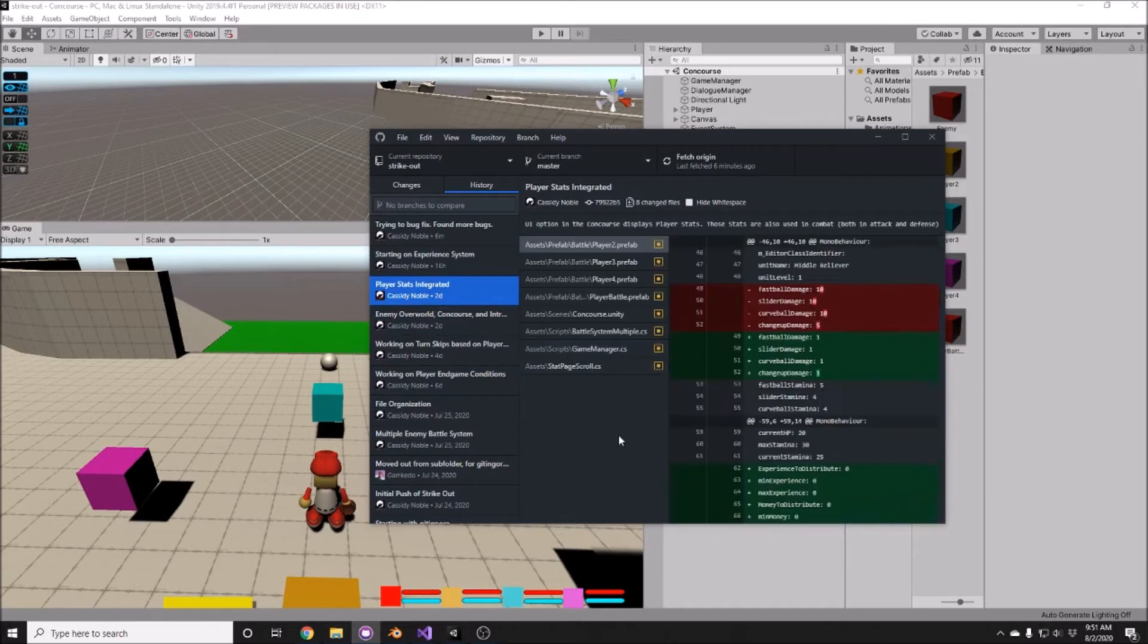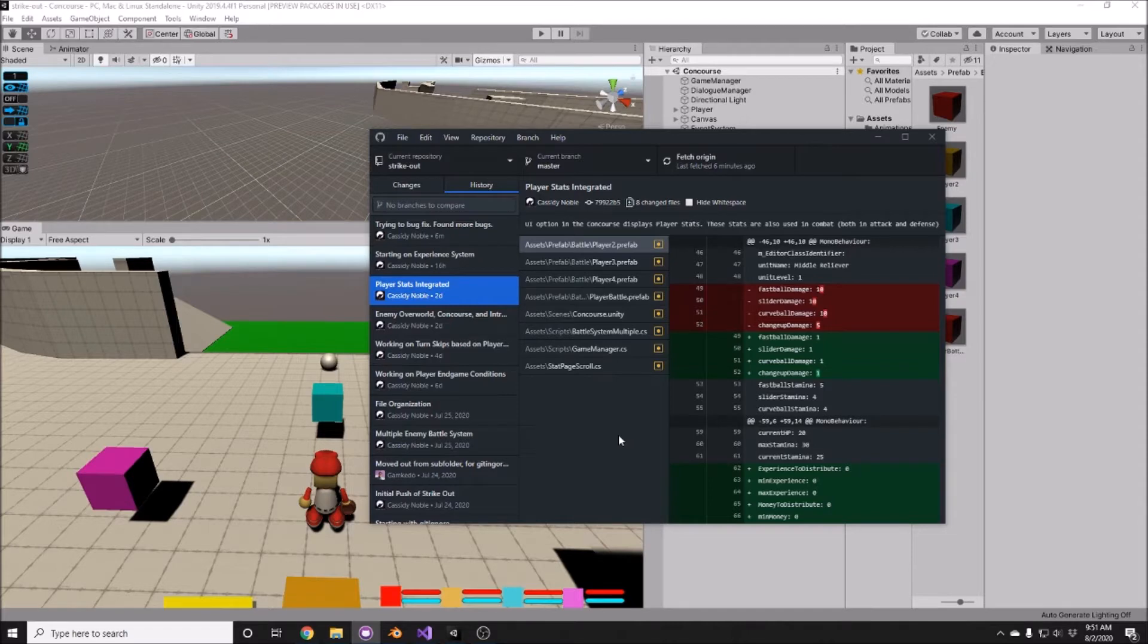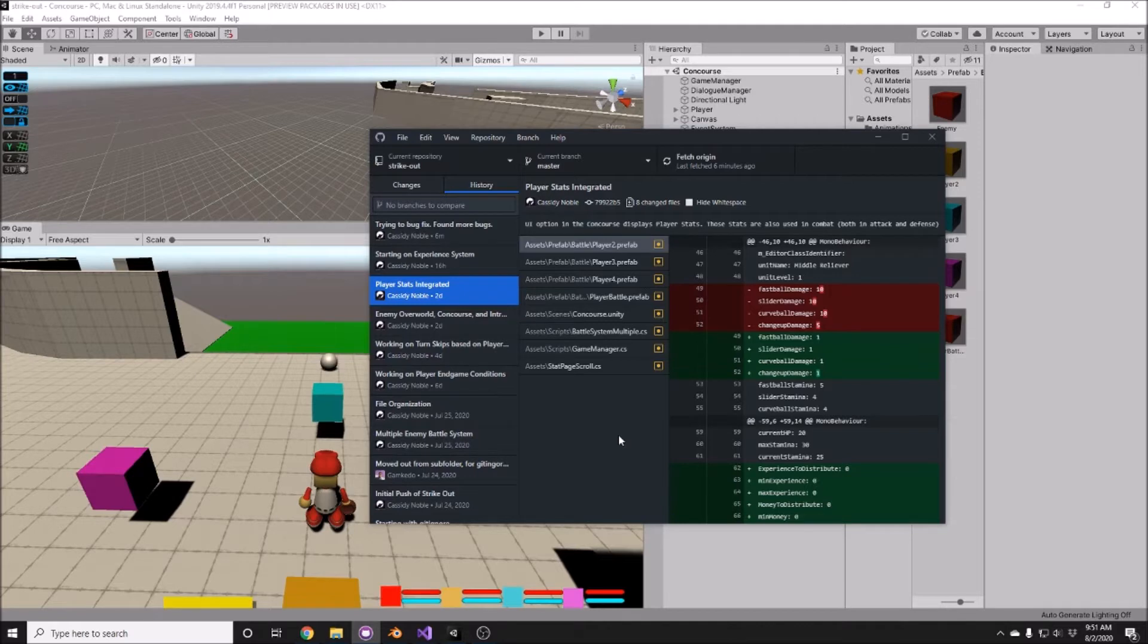I also integrated the player stats, so how well they can throw the different pitches and how well their agility speed is. The agility acts as a dodge type of mechanic, and I integrated that into the battle system.